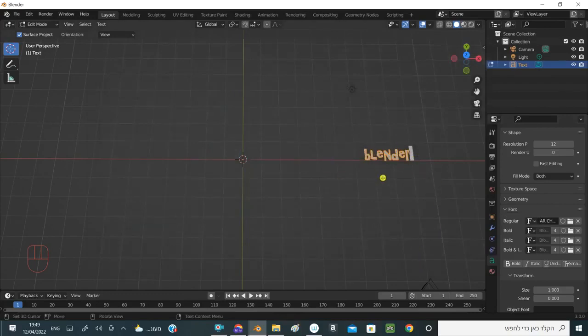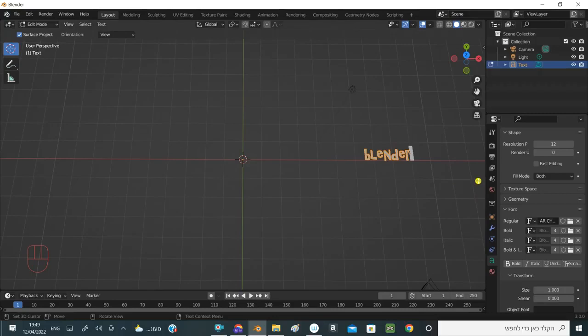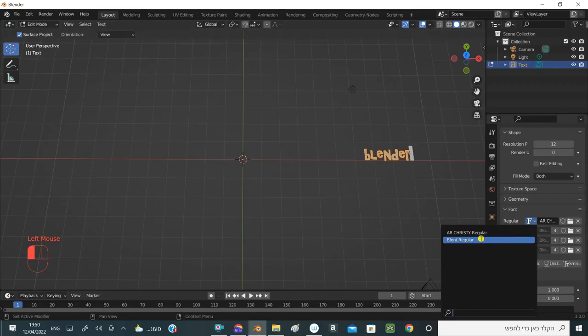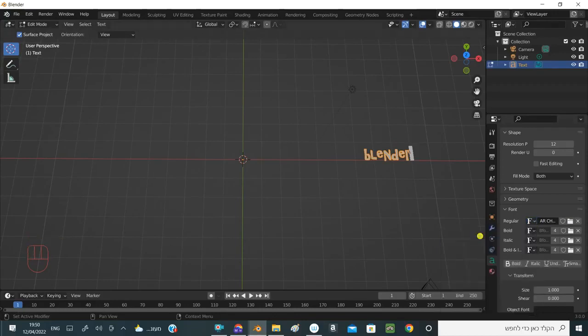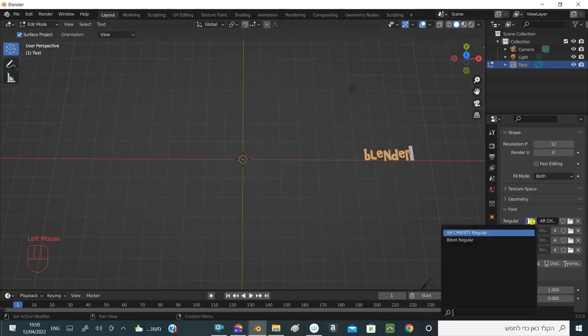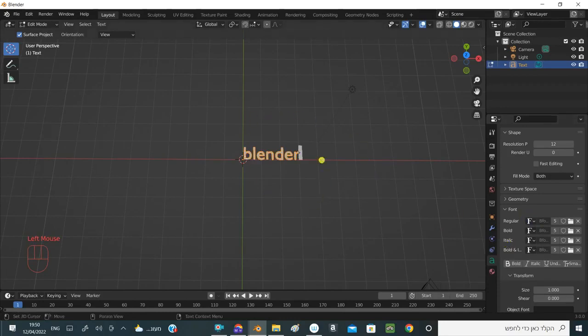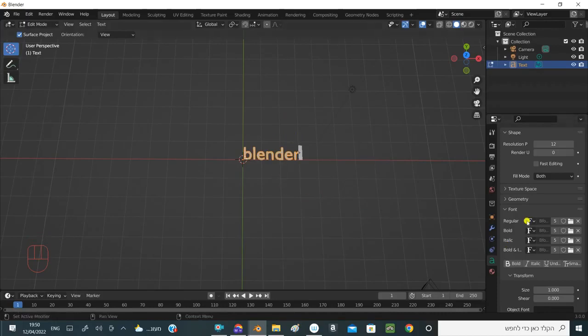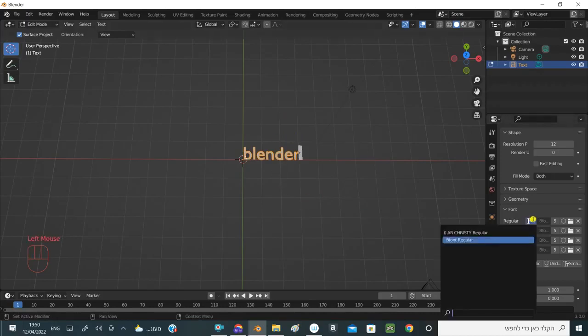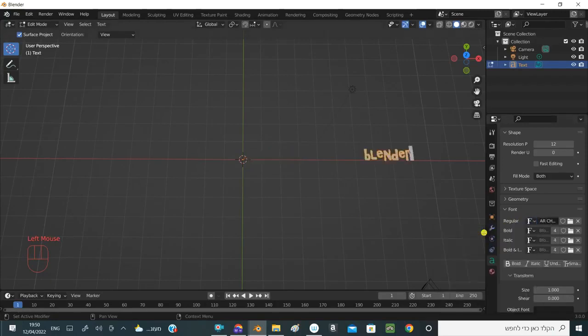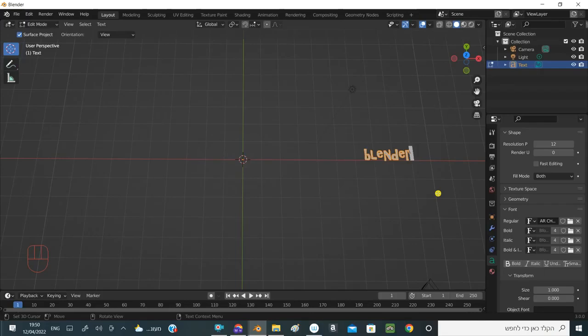For example, I would choose Open Fonts, and notice the font is already changed for me here. Click on the arrow and notice that the new font is this, and the previous font is here. This is the default font. By default, this is the font that is in the Blender software automatically.